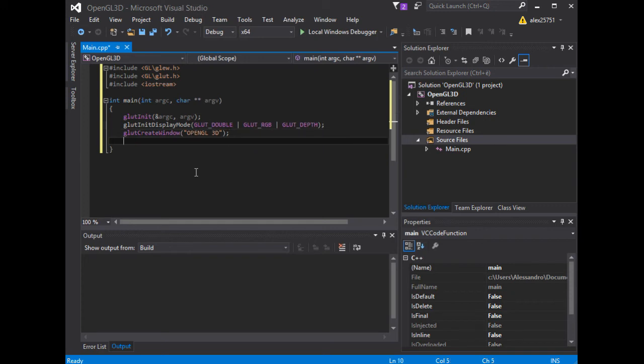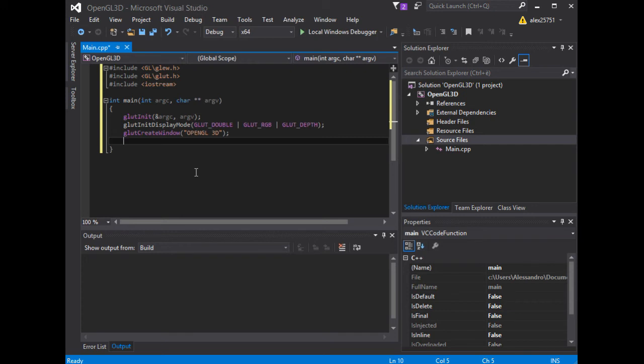And now, we need also to define the display callback for the current window. When a window is created, no display callback exists for the window. It is the responsibility of the programmer to install a display callback for the window before the window is shown. A display callback must be registered for any window that is shown. If a window becomes displayed without a display callback being registered, a fatal error occurs.